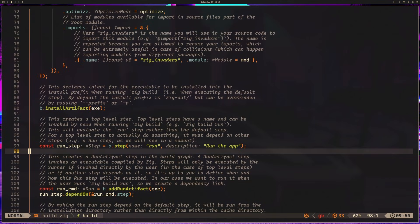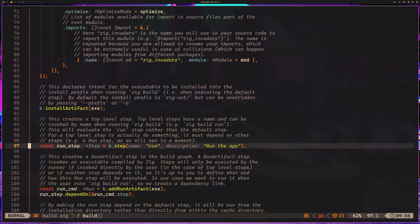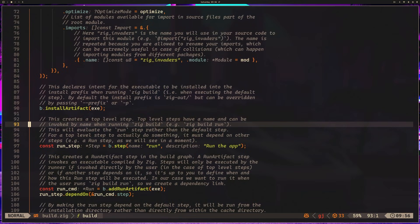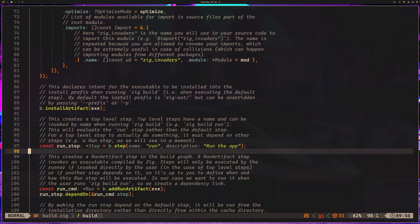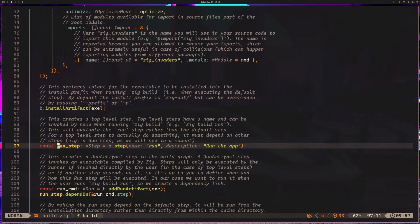The next major thing is this run step. So this creates a top-level step. These steps can be used by zig build. So for example, zig build run executes the run step. Well, specifically, it executes the step with the name run. But in our case, we have that referred to as a run step variable here. There's a lot more that you can do with a build.zig, but I'm going to try to keep it light and focus on just the things that we need for our Zig Space Invaders clone.